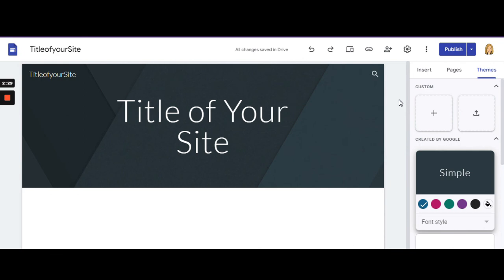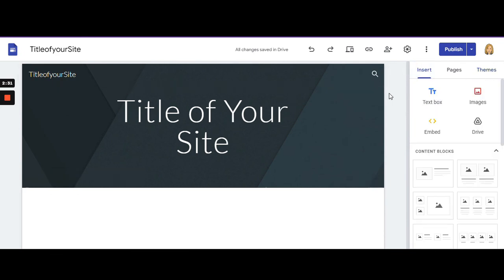Don't forget, every time you make a change to your Google portfolio, click publish.